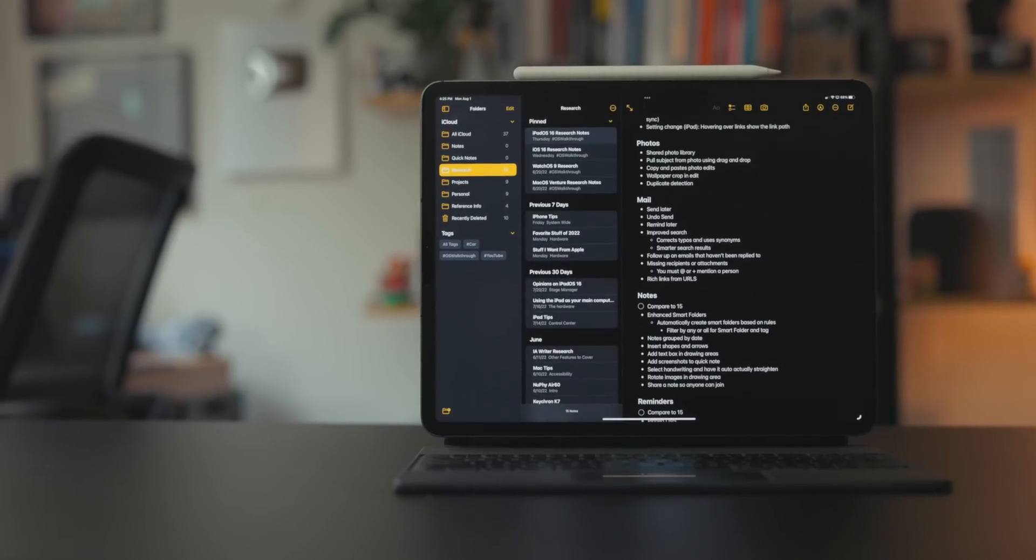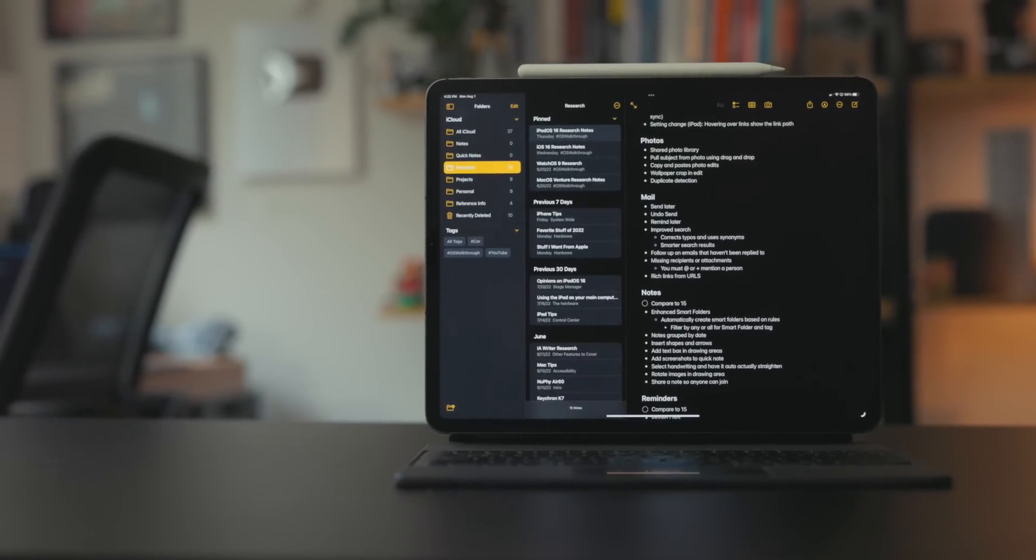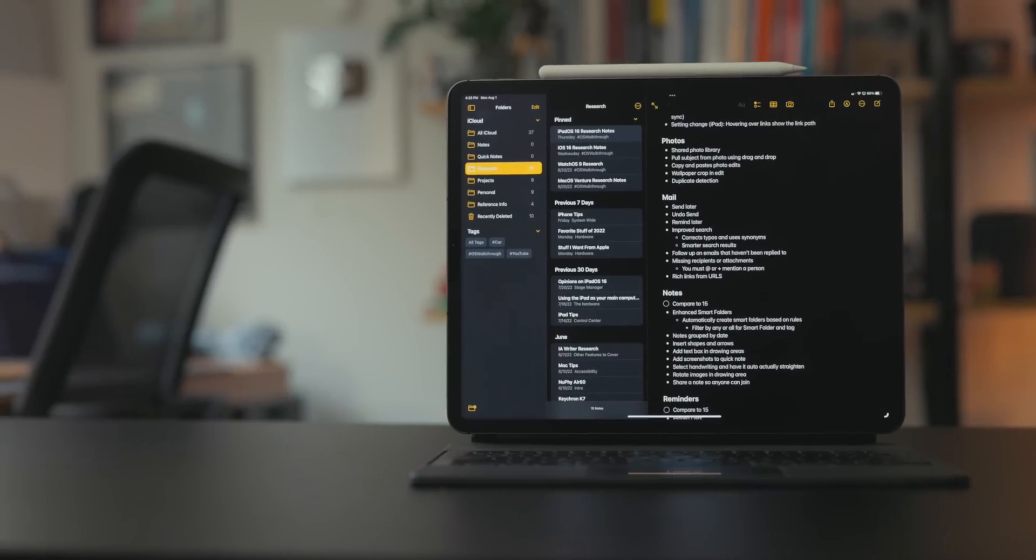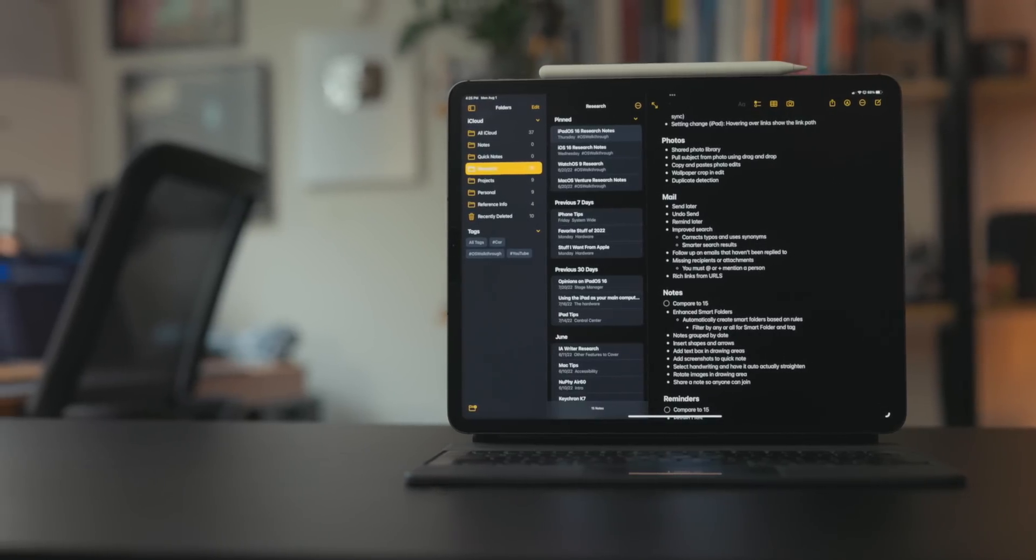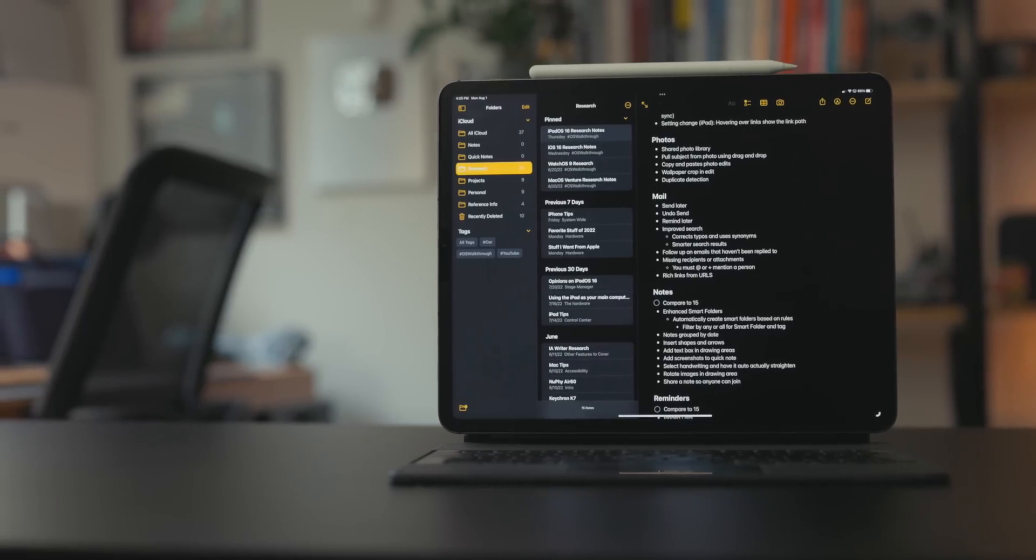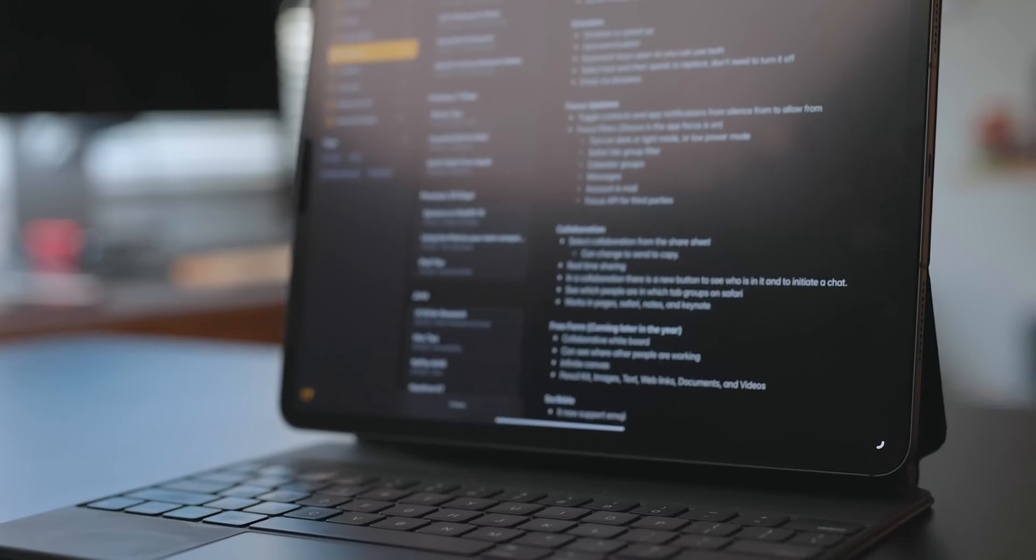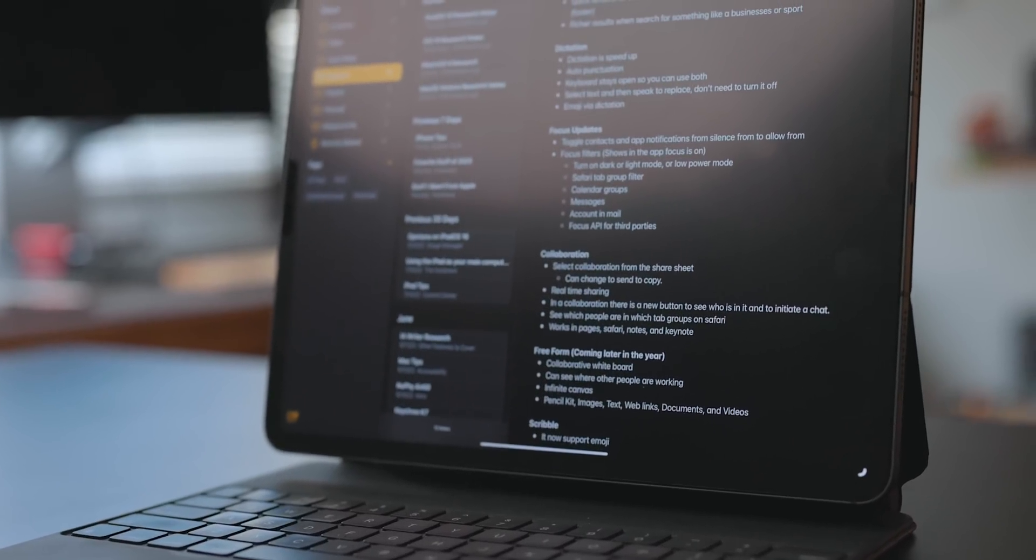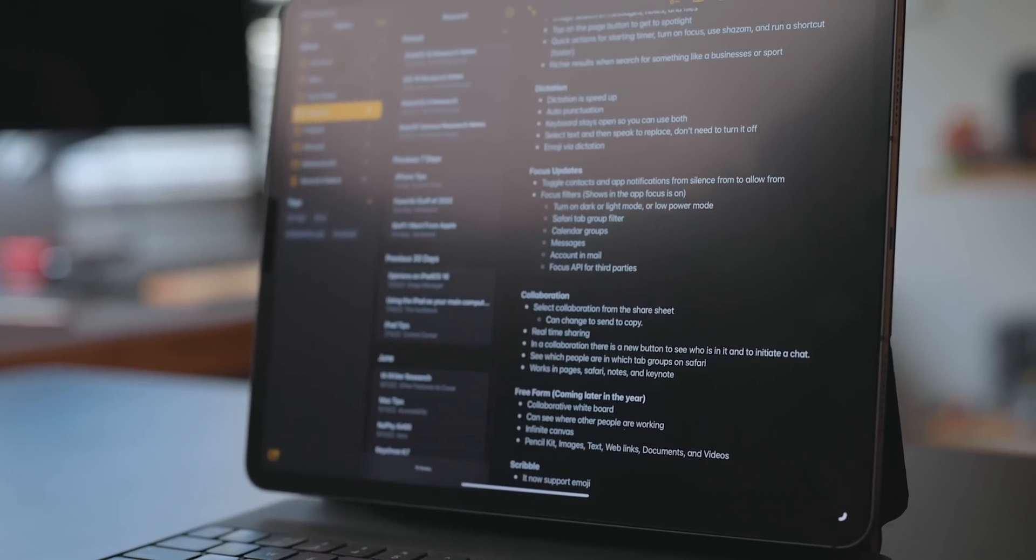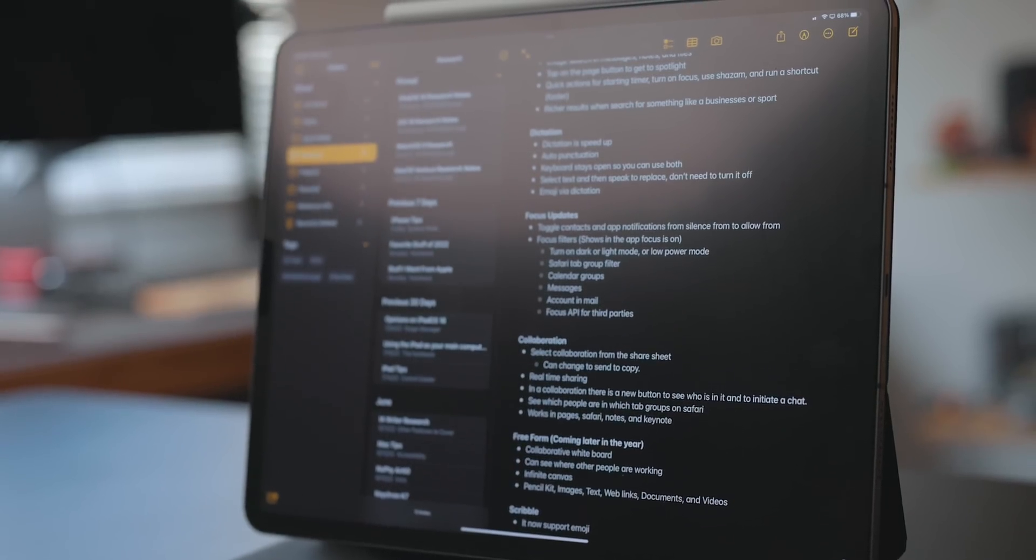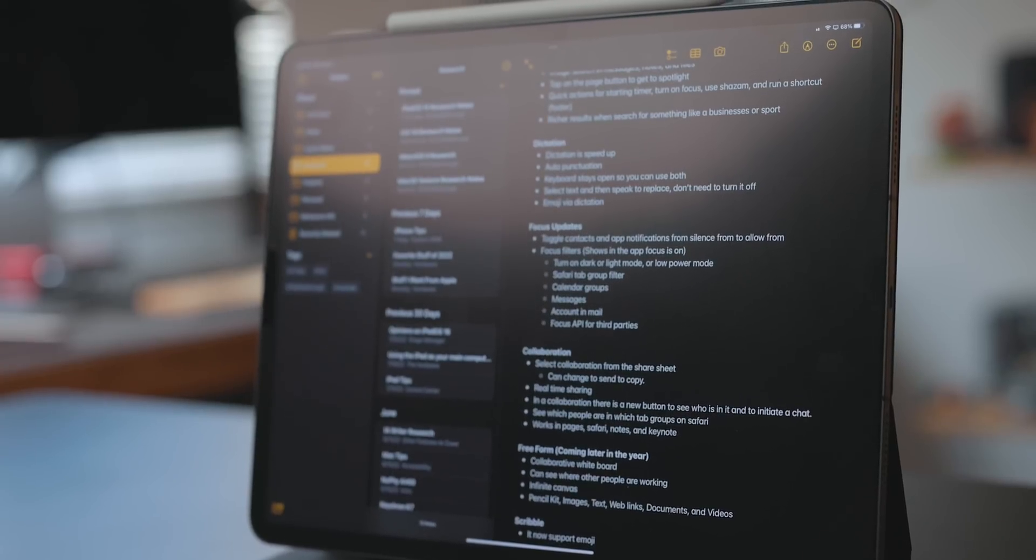For example, I'm working on my iPadOS 16 walkthrough video. What I like to do is I take my notes document for iPadOS 16. Basically throughout the summer, anytime I come across something new, I have a thought on something, discover something, or something gets changed in the betas, I put it in here. This is a large notes document and it's very unorganized because I just dump stuff in here. It's not the order in which I'm going to talk about it in my final walkthrough.